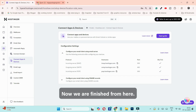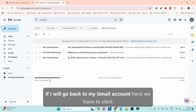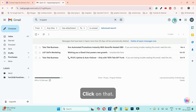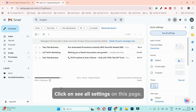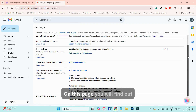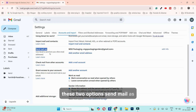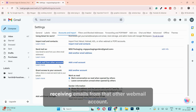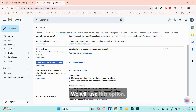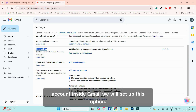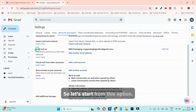We are finished with Hostinger settings. Now go back to your Gmail account. Click on the settings icon (the cog icon) in the top right corner, then click 'See All Settings'. On this page click on 'Accounts and Import'. You will find two options: 'Send mail as' and 'Check mail from other accounts'. 'Check mail from other accounts' is for receiving emails from your webmail, and 'Send mail as' is for sending email from that account inside Gmail. Let's start with 'Send mail as'.